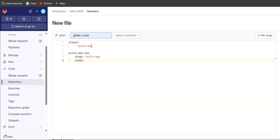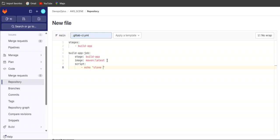As I mentioned, we need to use an image, so we'll use the Maven latest image. Let me correct this typo and add some space. Then after that we need to write the script. The first step is to clone the repository — the Spring Boot application repository.